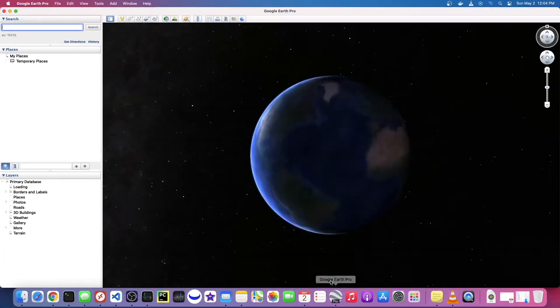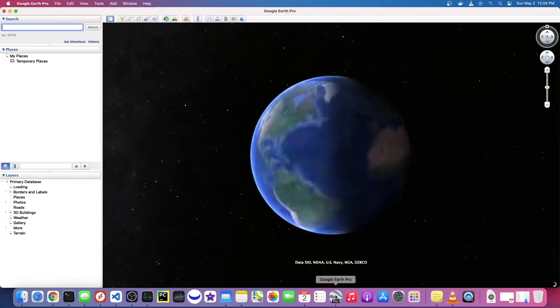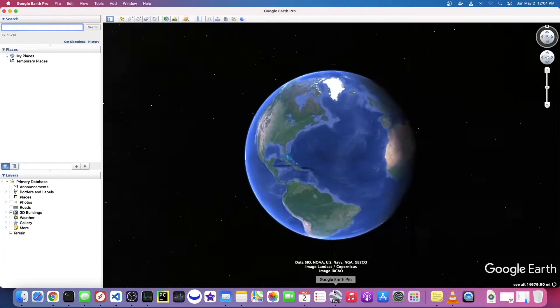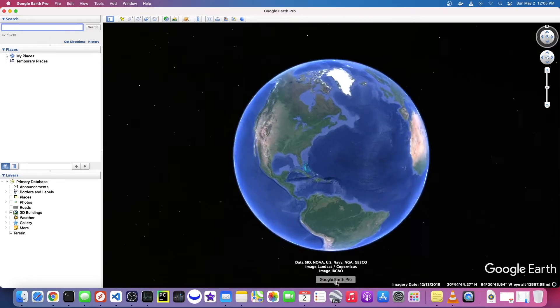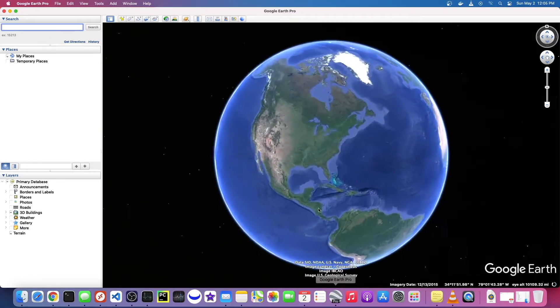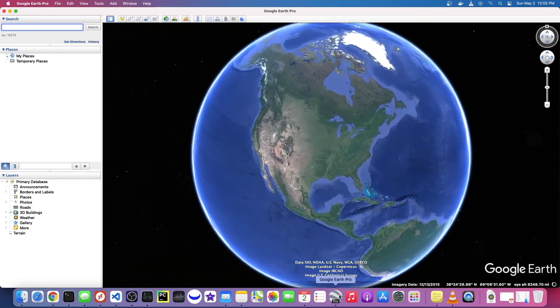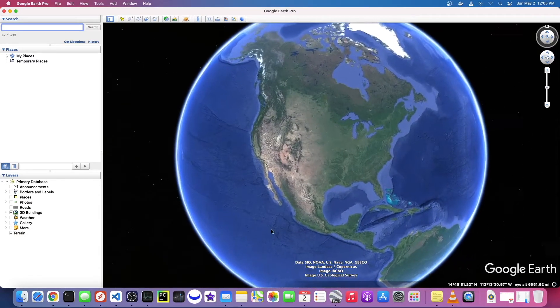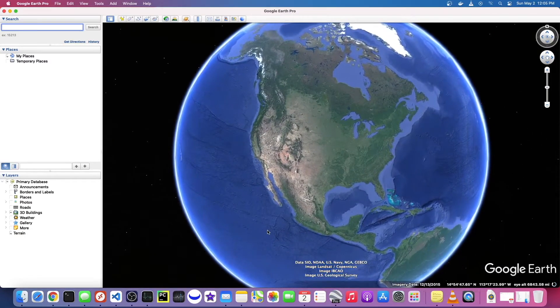So now we can open up Google Earth Pro. Google Earth Pro is the actual desktop application, it's not Google Maps, it's not in the browser. You actually download this. It's totally free.